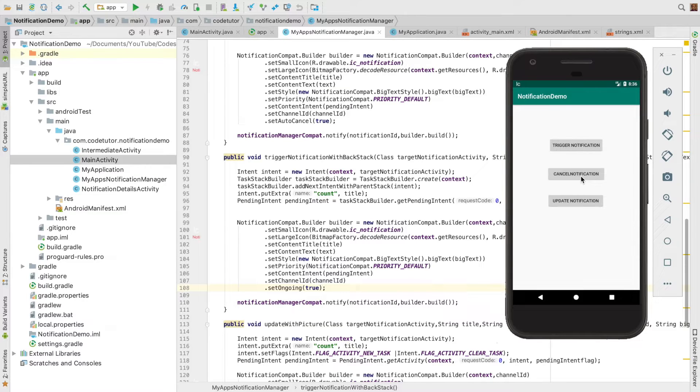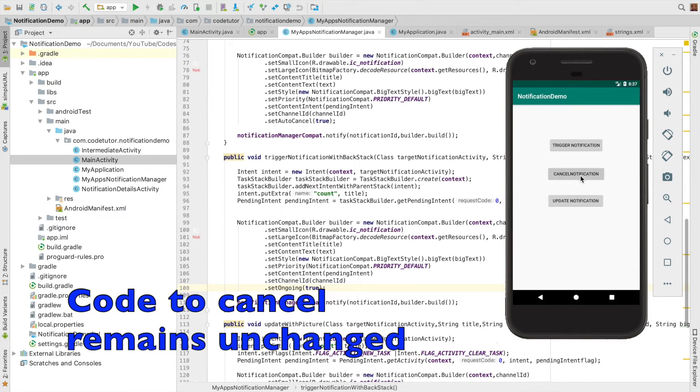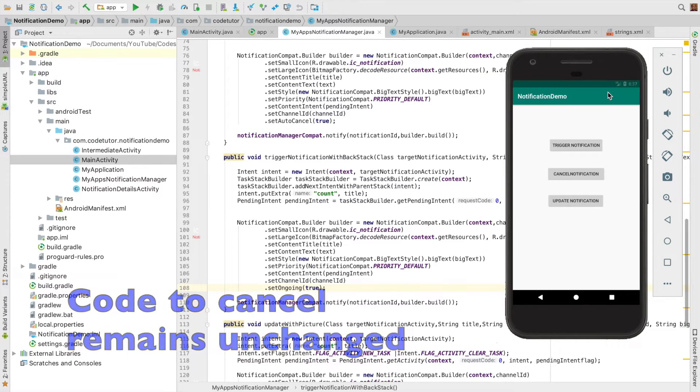but you can't drag the notification out. However, when you click cancel notification, which triggers the programmatic cancellation, only then will the notification vanish.